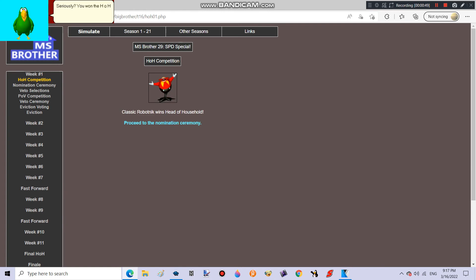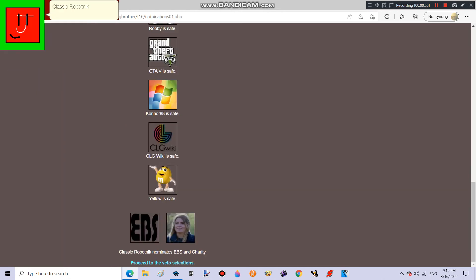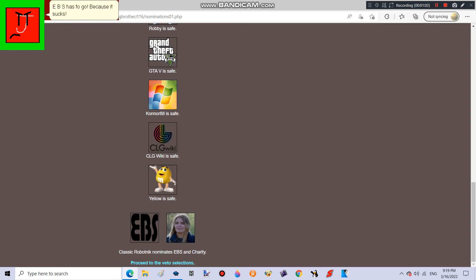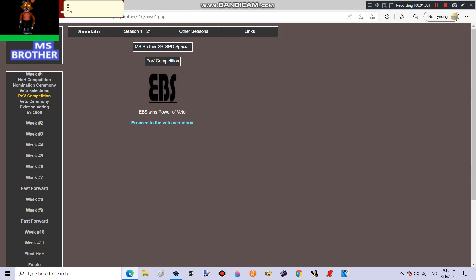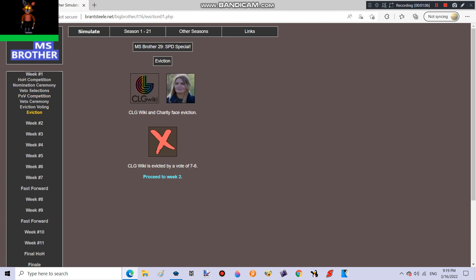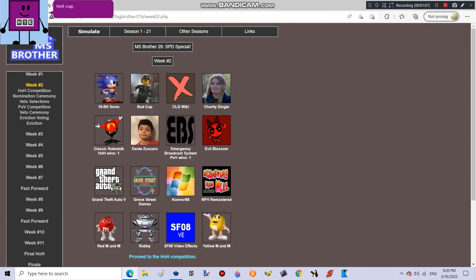You won the H.O.H. already? But the video just barely began! Classic Robotnik nominates EBS and Charity. EBS has to go! Because it sucks! Come on! Well crap, CLG Wiki is gone!